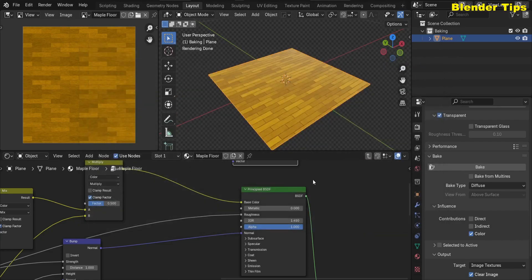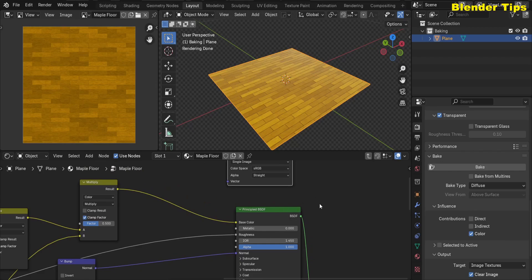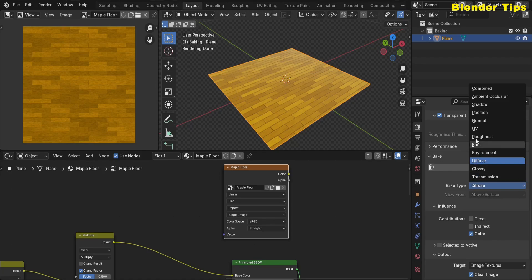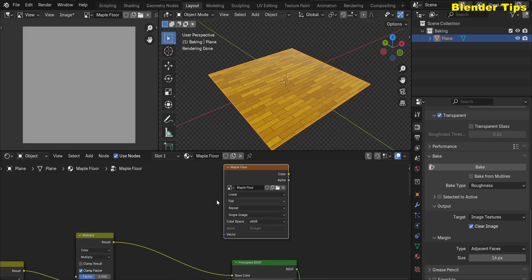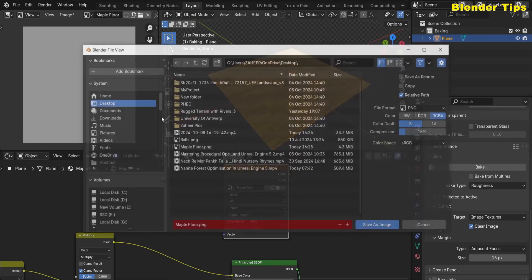Now I want to bake the Roughness. Make sure the image texture is selected and the 3D mesh is selected. In the Bake Type, select Roughness and hit the Bake button. Our roughness map is now ready — make sure to save it. I name it 'Roughness' and save the image.